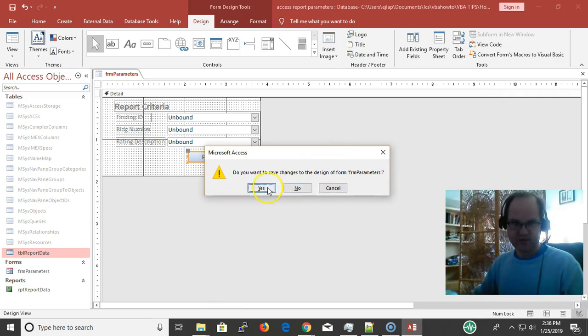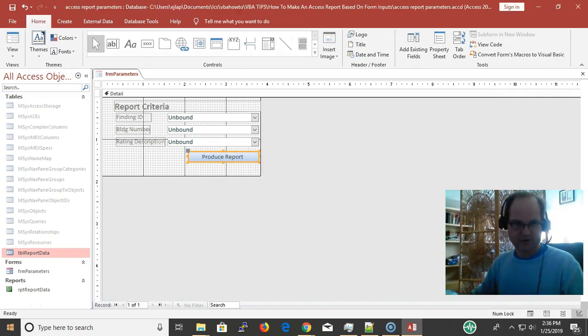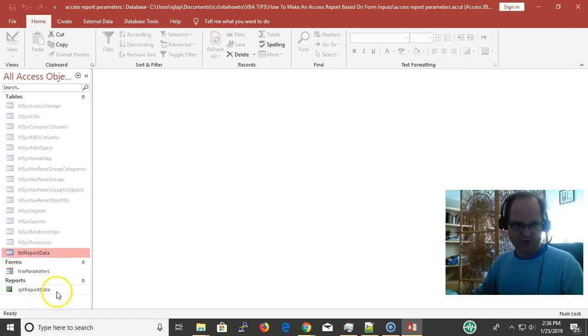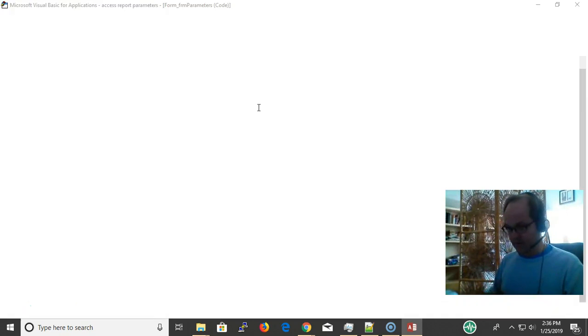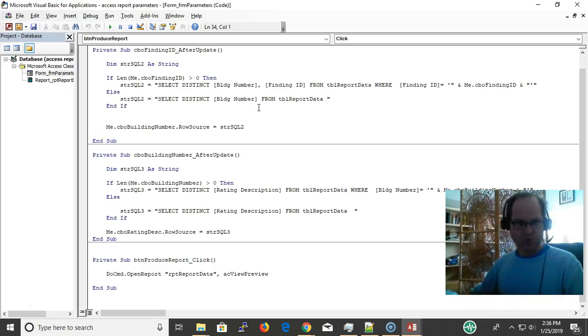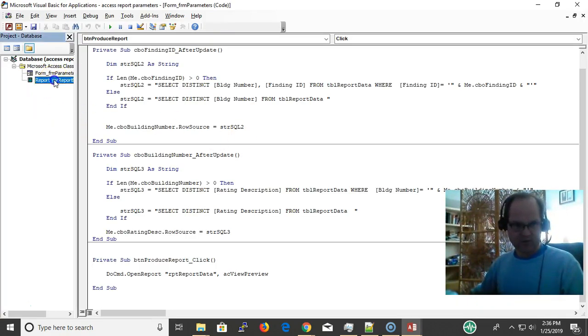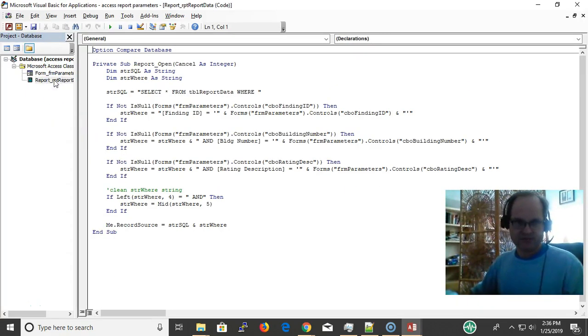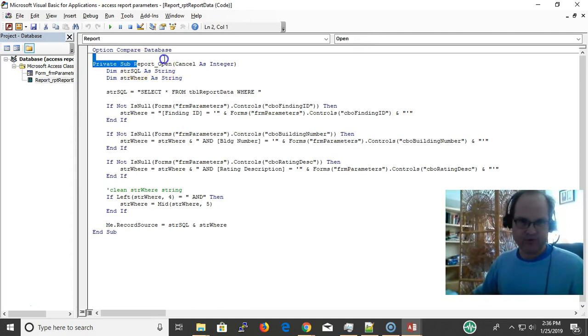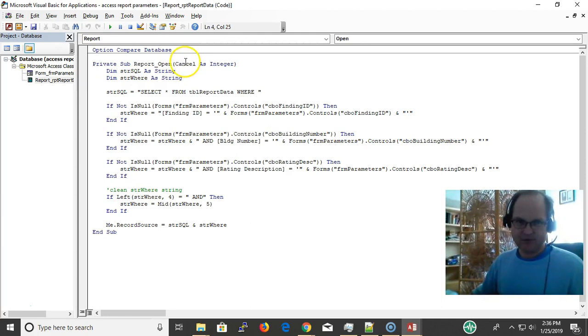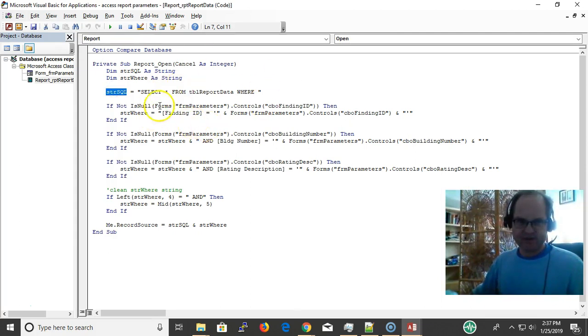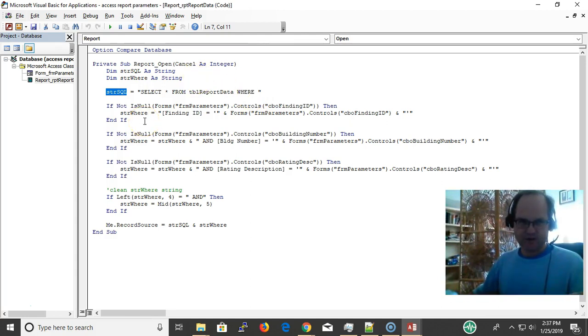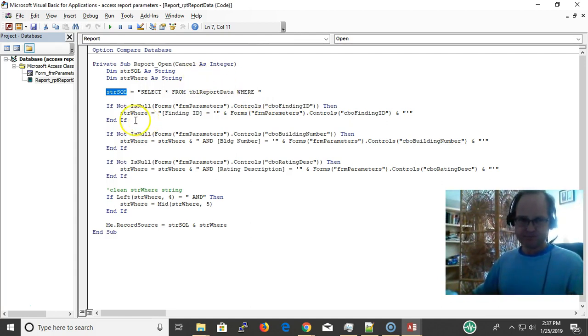When the report is loaded, let's go to the report and find out what happens. Like I said before, I'm using the report open event. I can program these arguments, but I'm not in this video. The main, basic part of this is we're going to change the record source based on whatever we made the selection.